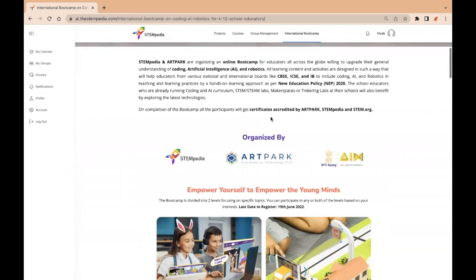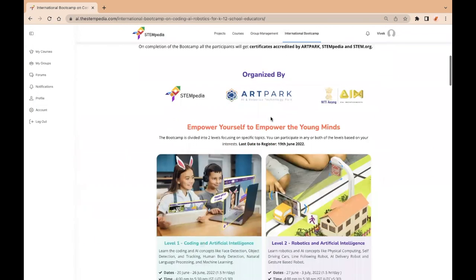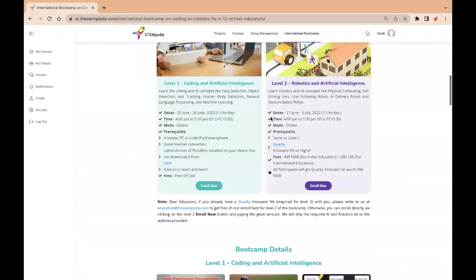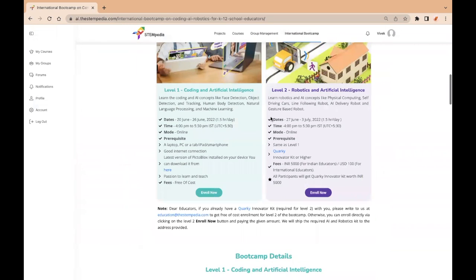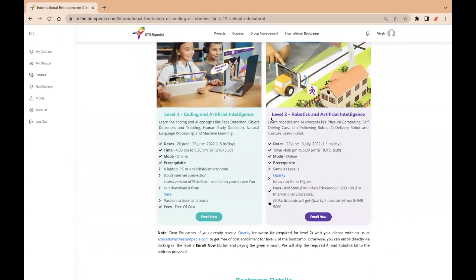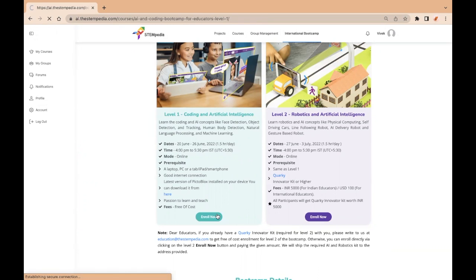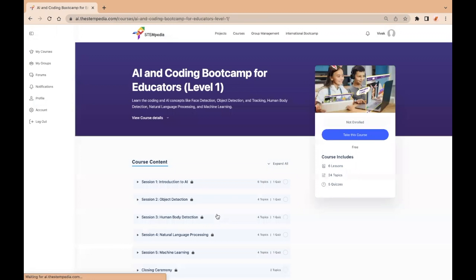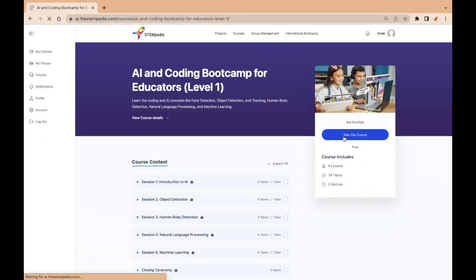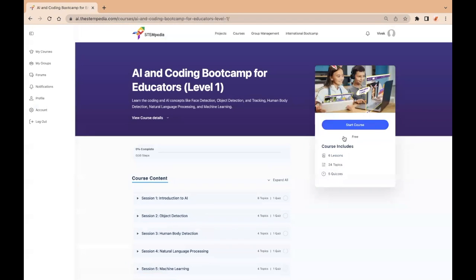Now, you need to enroll yourself for level 1 or level 2 or both. Select level 1 of the bootcamp and enroll yourself in it. Now, let's enroll for level 2.